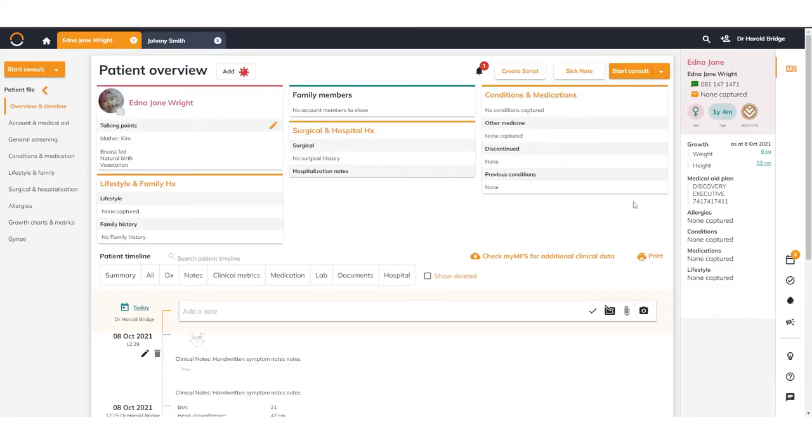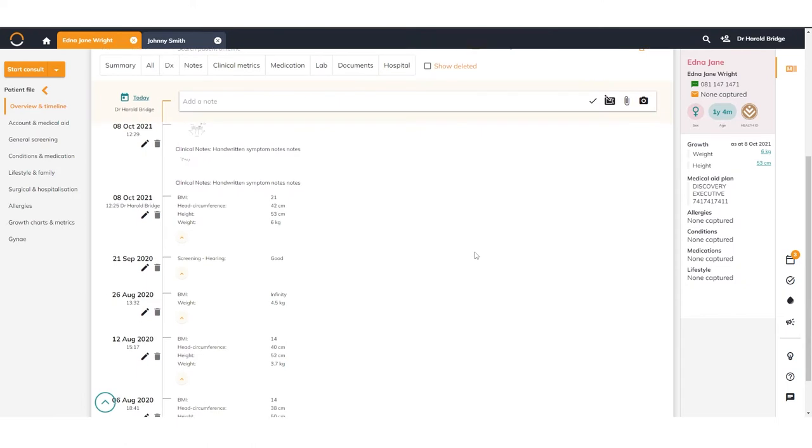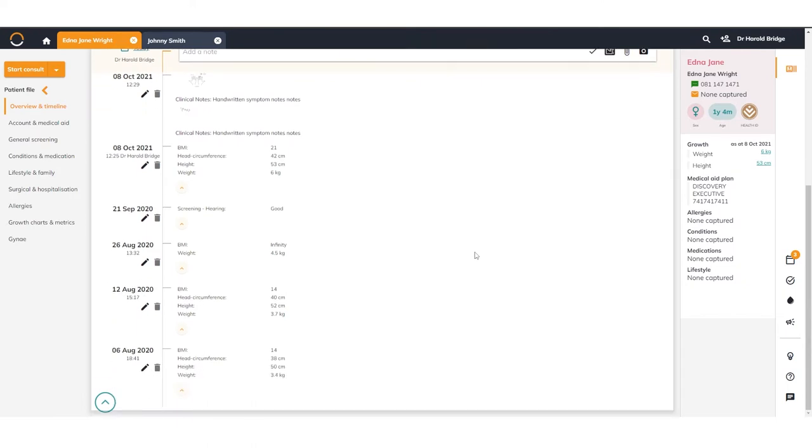Inside the patient file, you will see rich clinical history and information on your patient. Here you can see conditions, medications, previous notes, and a full timeline of clinical events.